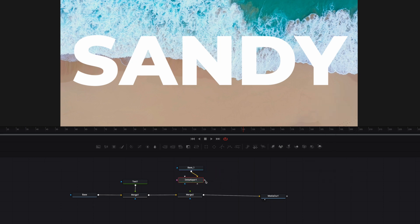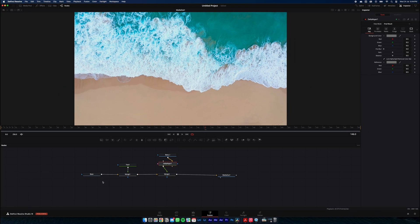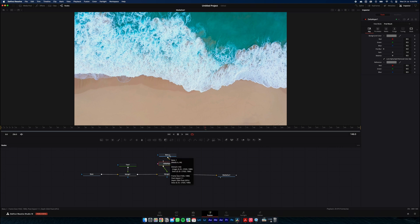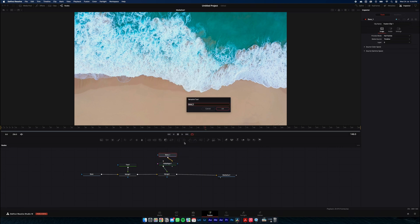Attach the delta keyer to the merge node and now you can see our text layer has gone because our top layer is just our source footage again. I'll just rename our top layer to waves.